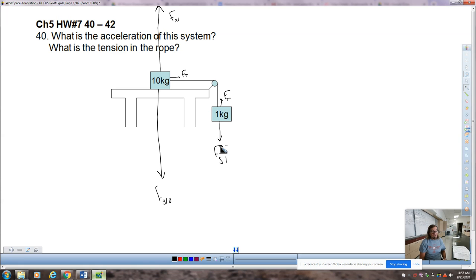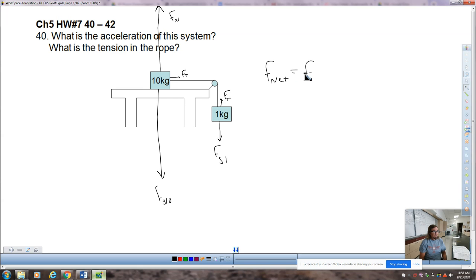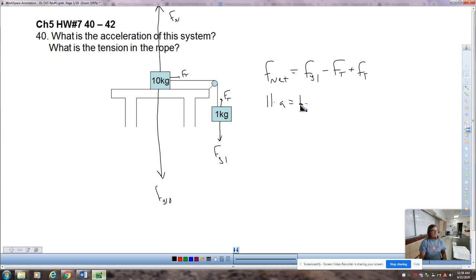I'm expecting not much acceleration because a one kilogram mass can't get 11 kilograms of mass moving very fast. A lot of inertia here, not a lot of force. So we write an F_net equation: FG1 minus FT plus FT equals total mass times acceleration, which gives A equals something around 0.9.